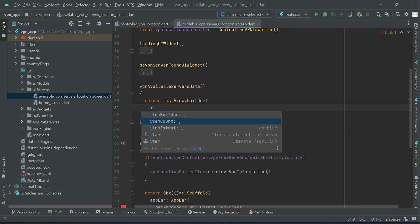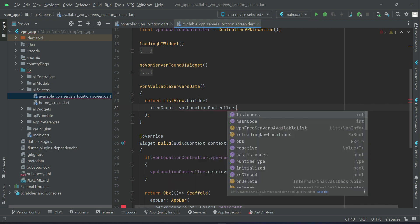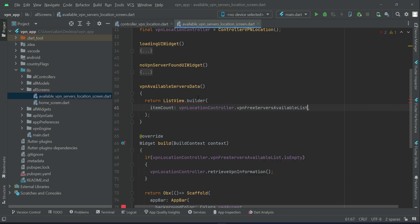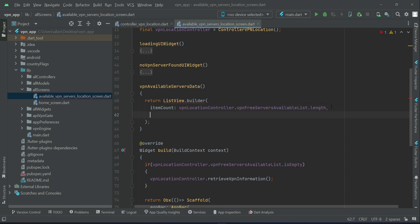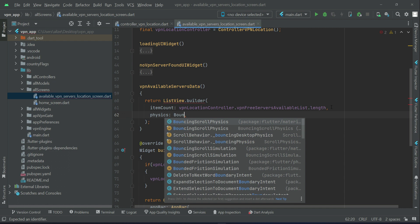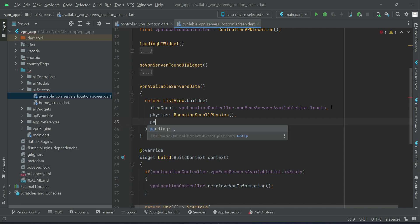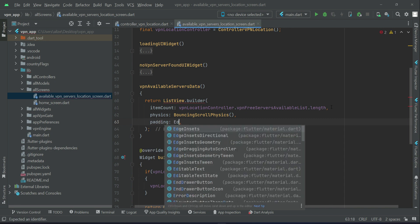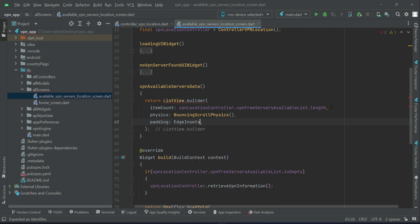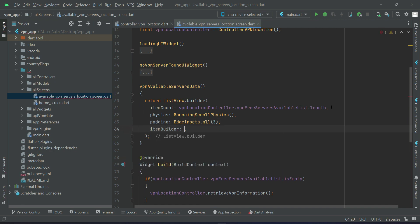The item count will be VPN location controller, whatever the length of our VPN free server available list is, that will be the length of our item count. If it is 80 or 60, whatever it is. Let's add some animation physics. So you can say bouncing scroll physics. Apply some padding on it, so edge insets dot all, and let's apply from all side three, then item builder.